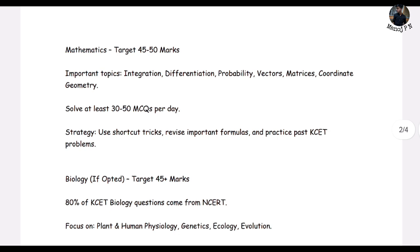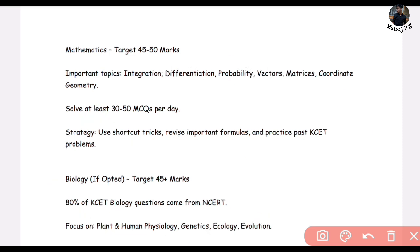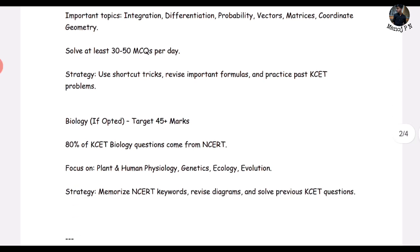Mathematics is an ideal case — aim for at least 35 to 48 marks. Because Maths is direct, and if you know your second PUC concepts very well, you can easily score 35 plus, even 45 to 50, because you can solve so much. Topics include integration, differentiation, probability, vectors, matrix, and geometry basically. Use shortcut tricks, revise important formulas, and practice. Solve previous year questions because I have seen a pattern.